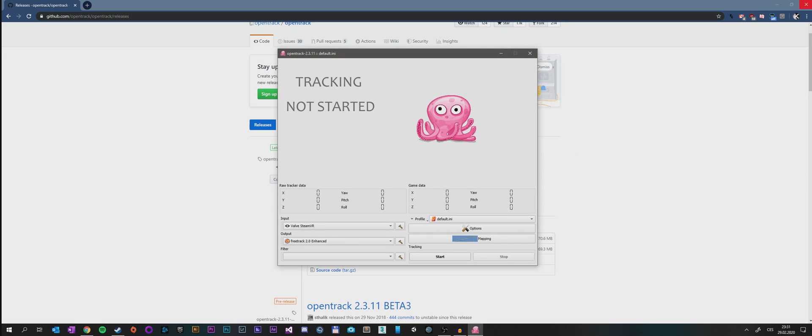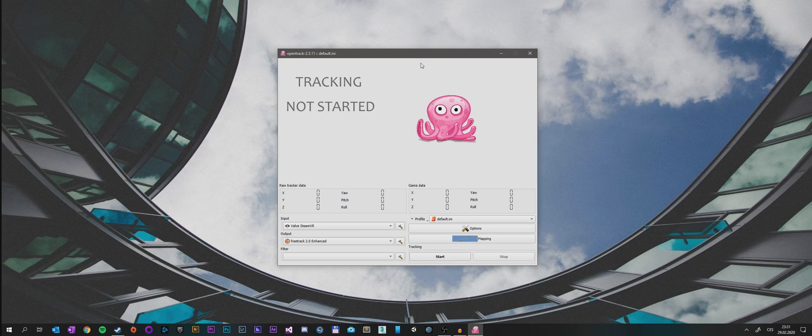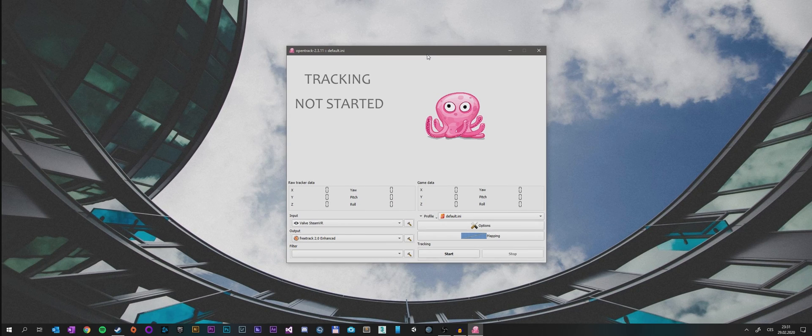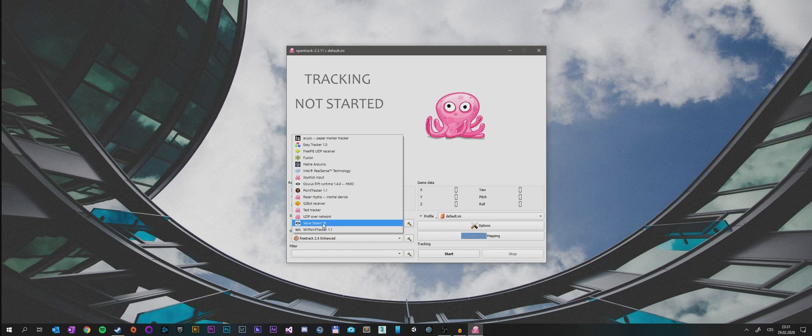We can close the Chrome now or any other browser. Important is to set up your input. In my case it will be Valve SteamVR as my input device, but if you have Oculus you can choose that, or if you have any other tracker that is supported you will of course choose it.